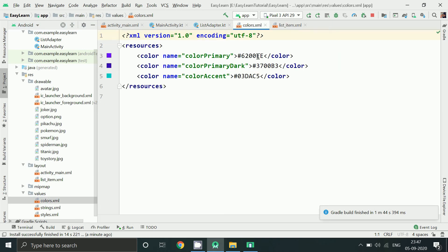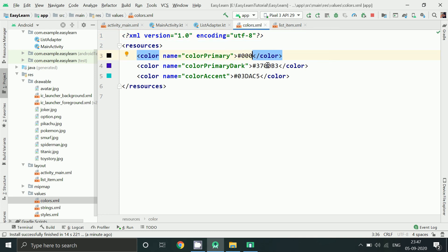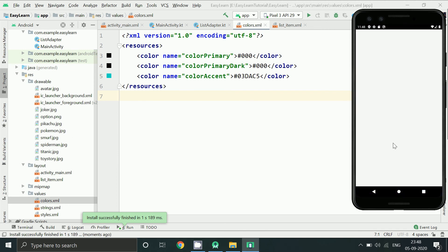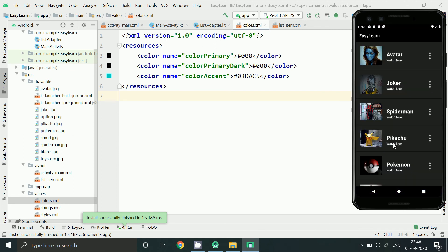From here I am changing the primary colors. Do this only when you want to change the primary color of your whole app. Now this is looking like this. I am going to tell you one more way to create these list items. It is very easy but it causes performance issues, so you can try it only for demo purposes.